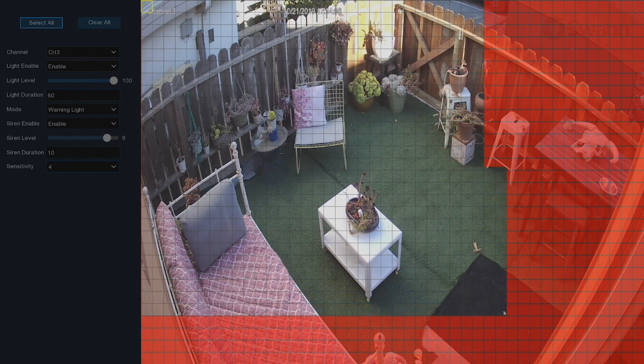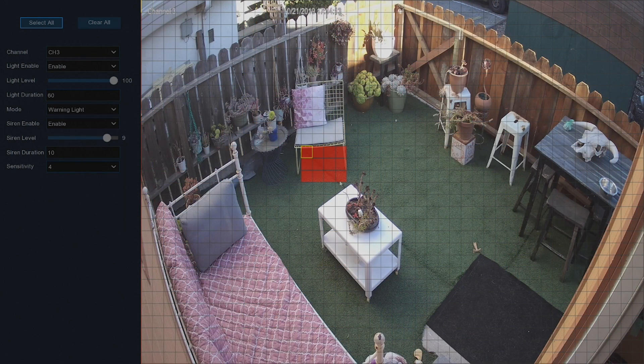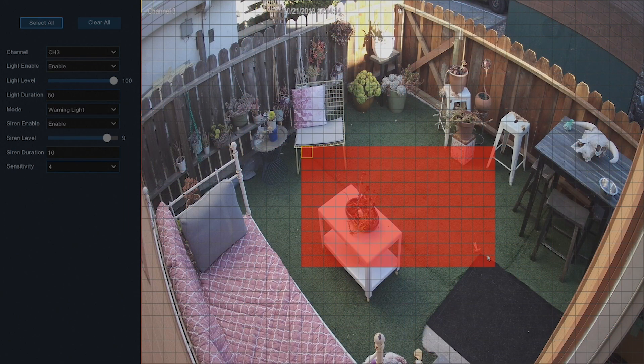To create a new detection area, delete the current detection area by clicking and dragging from the yellow cell to the bottom right corner. Then click and drag to create a new area.